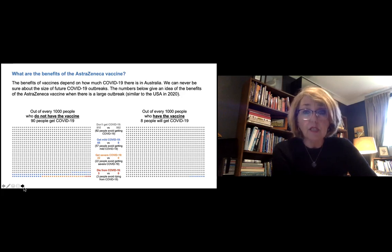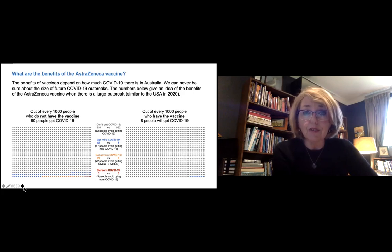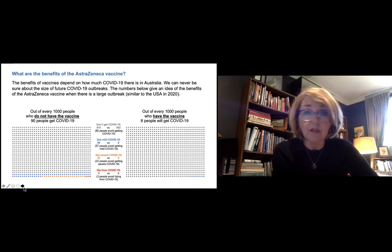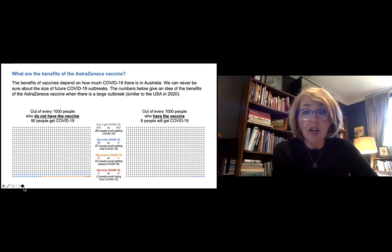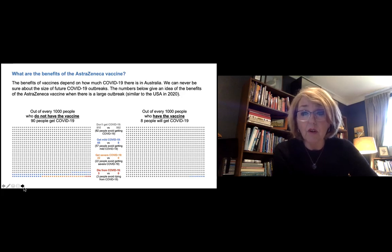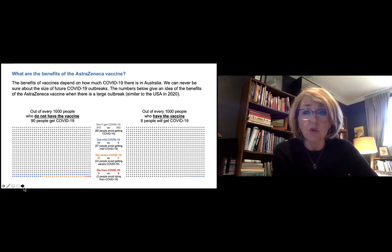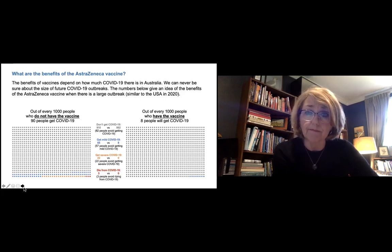So in summary, in this hypothetical scenario on the left, no vaccine, thousand people, about 90 get COVID. And of those 90, the majority 65 will get better at home. 22 will go to hospital and three might die.